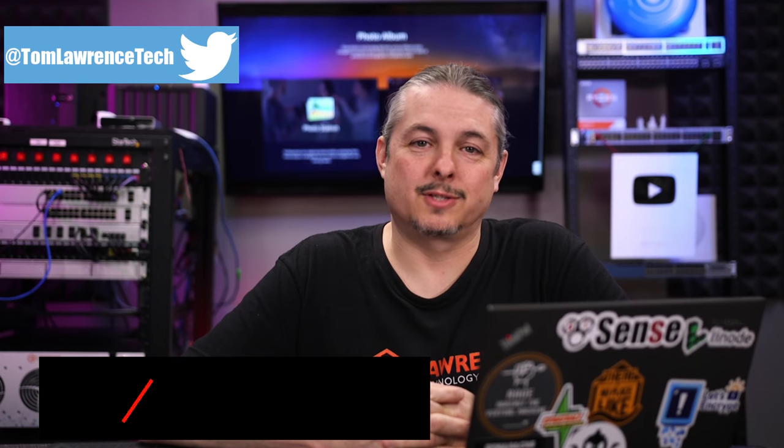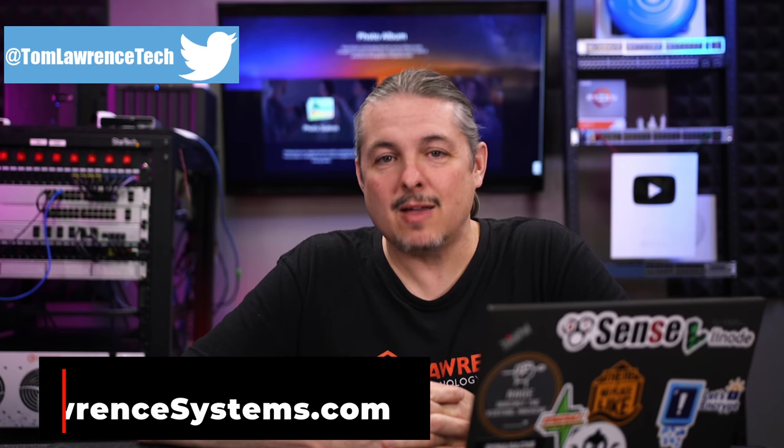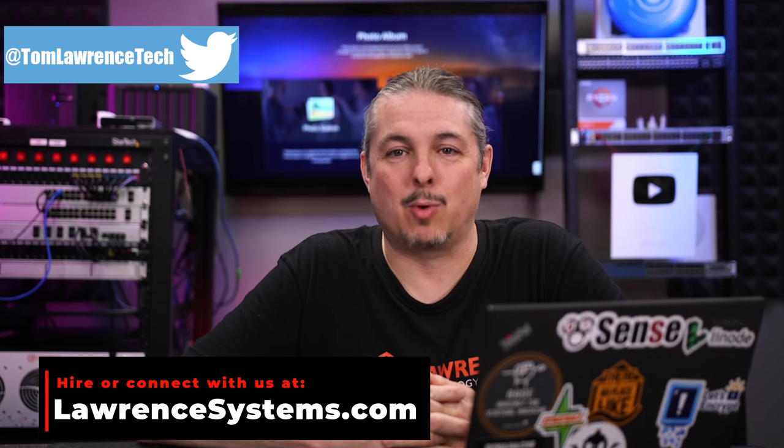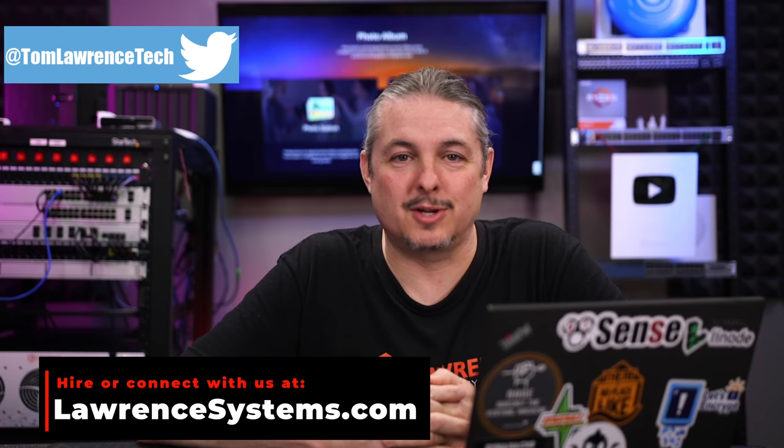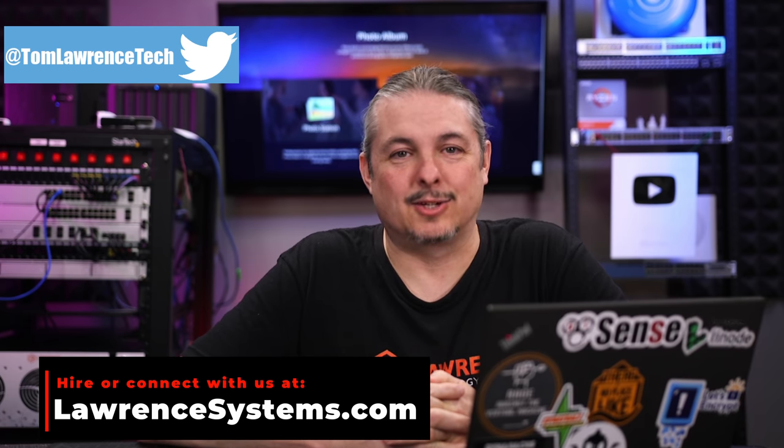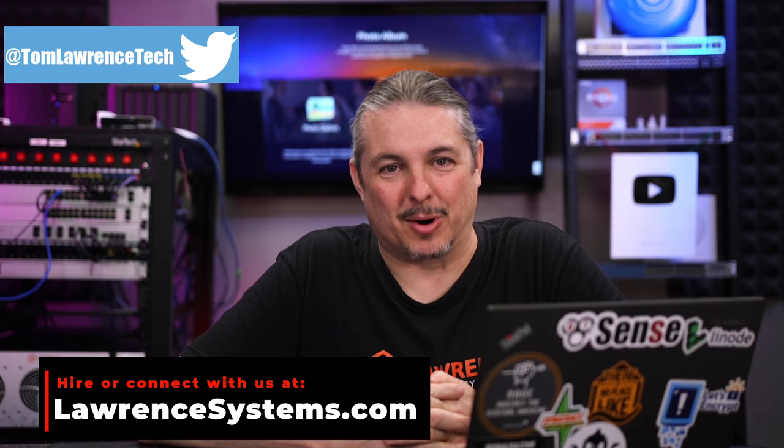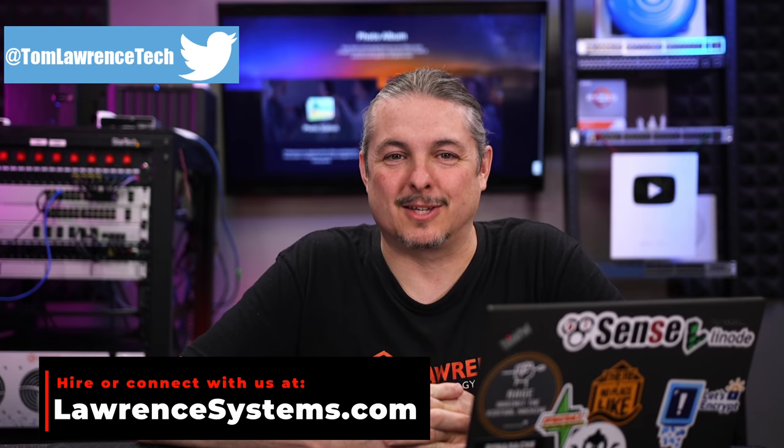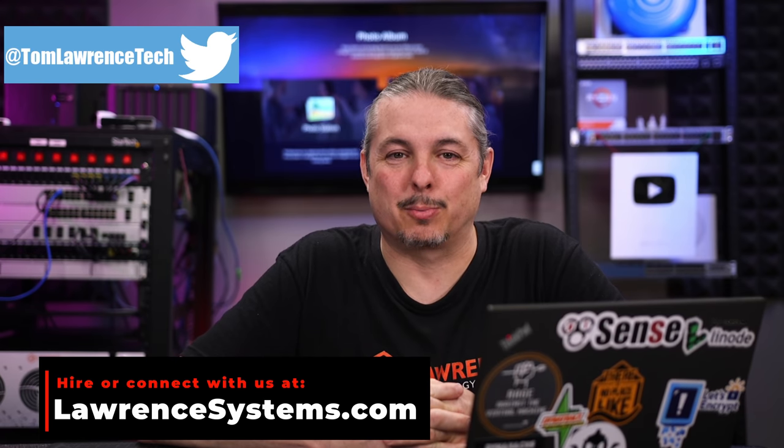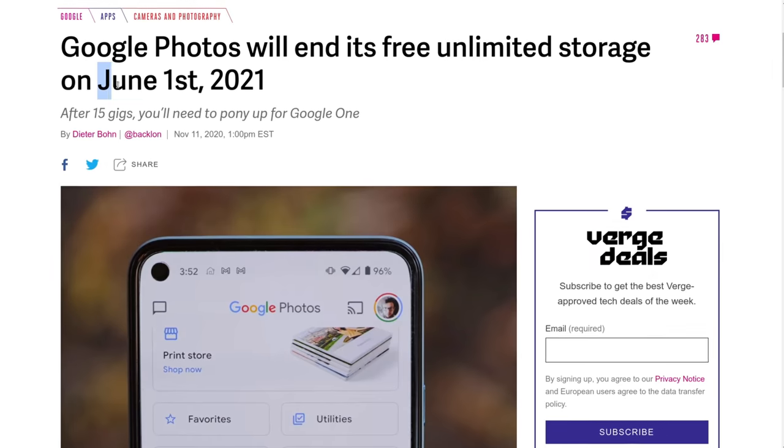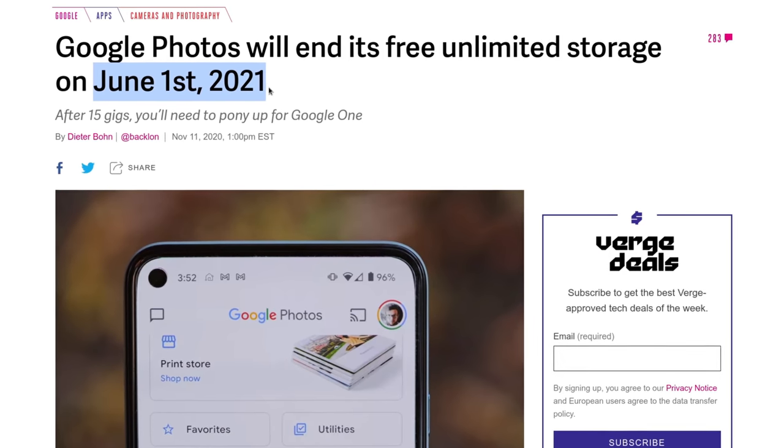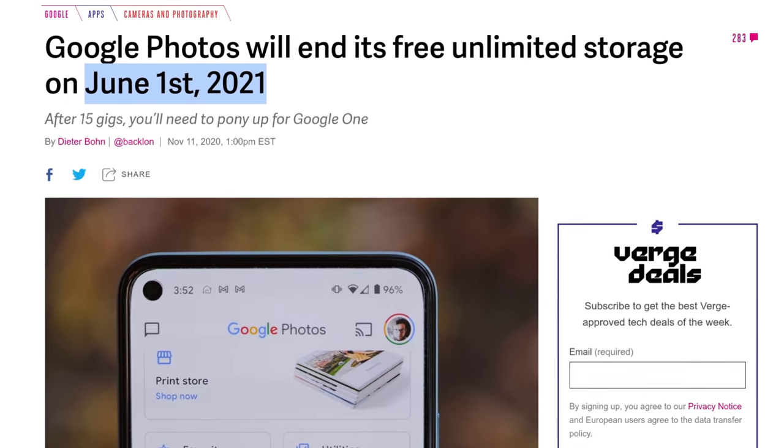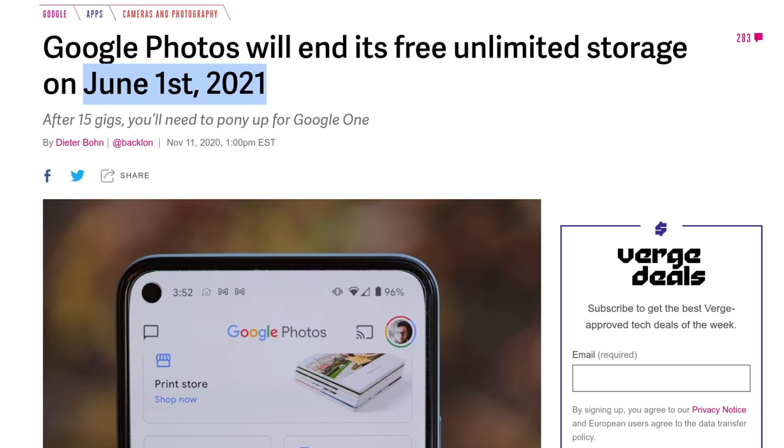Tom here from Lawrence Systems, and after five years of offering unlimited high-quality photo storage, Google has decided not to do that anymore. Apparently they've fallen on hard times, and even though you're the product, they haven't figured out a way to monetize all your photos being in their service. So starting on June 1st, 2021, they start charging for that free high-quality backup service that a lot of people thought would be free forever.